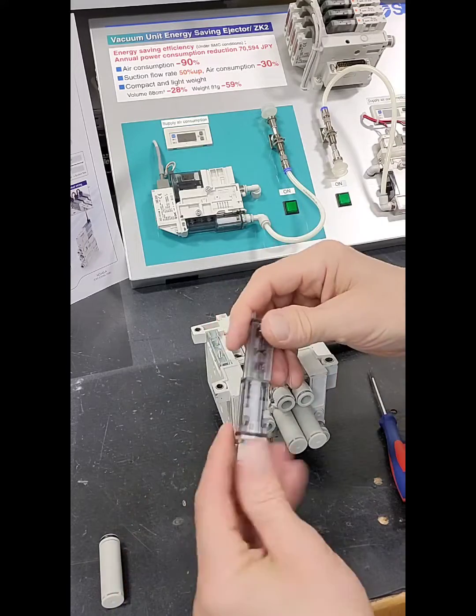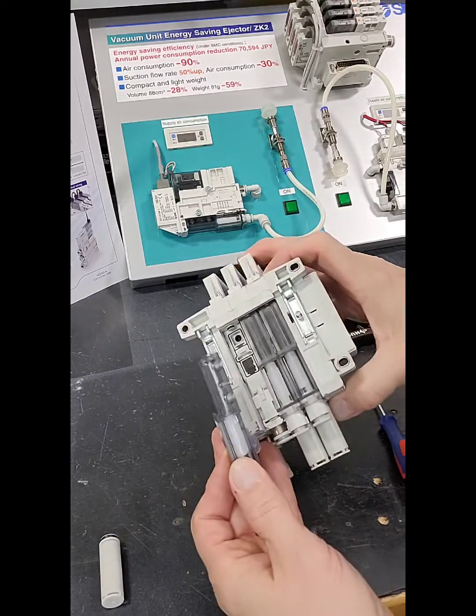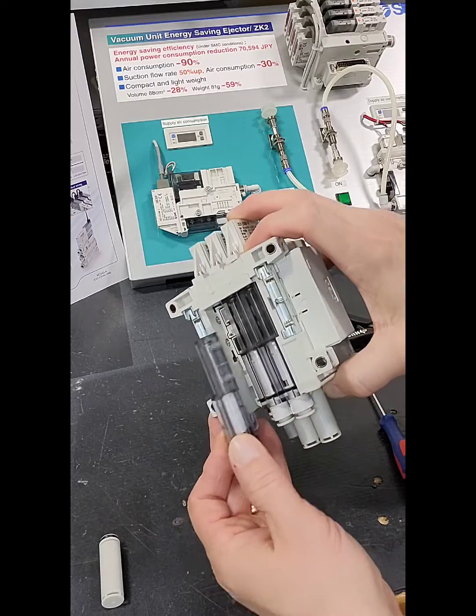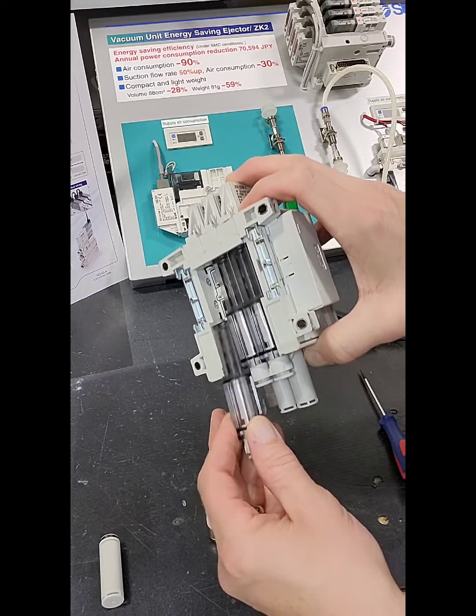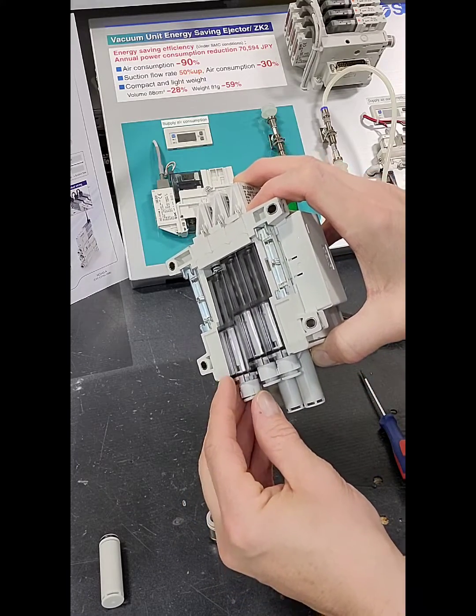And again, very carefully reinsert by sliding in.